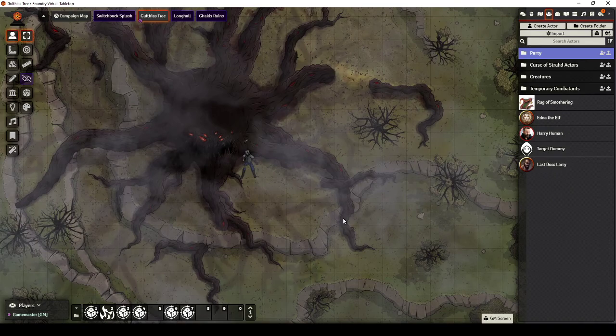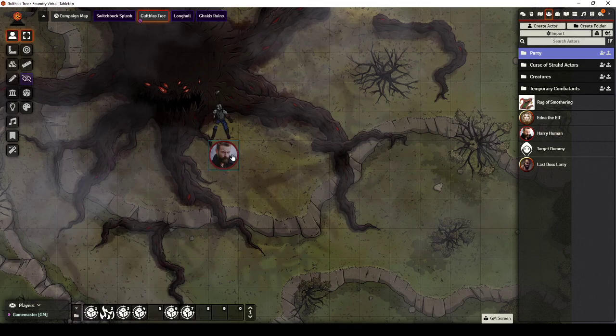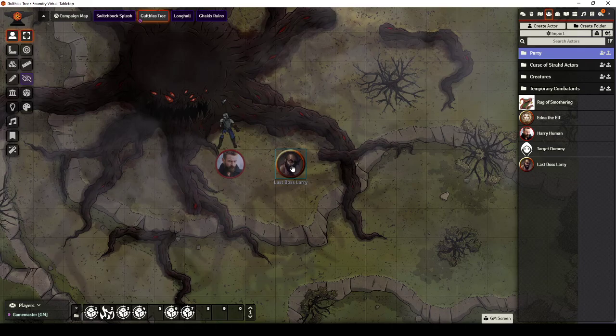So I'm using the Mad Cartographer's Gullfire's Tree map again. I always like that's one of my favorite maps to have in the background whenever I'm testing things out. I am going to use our Harry Human and I've also got a made Last Boss Larry.